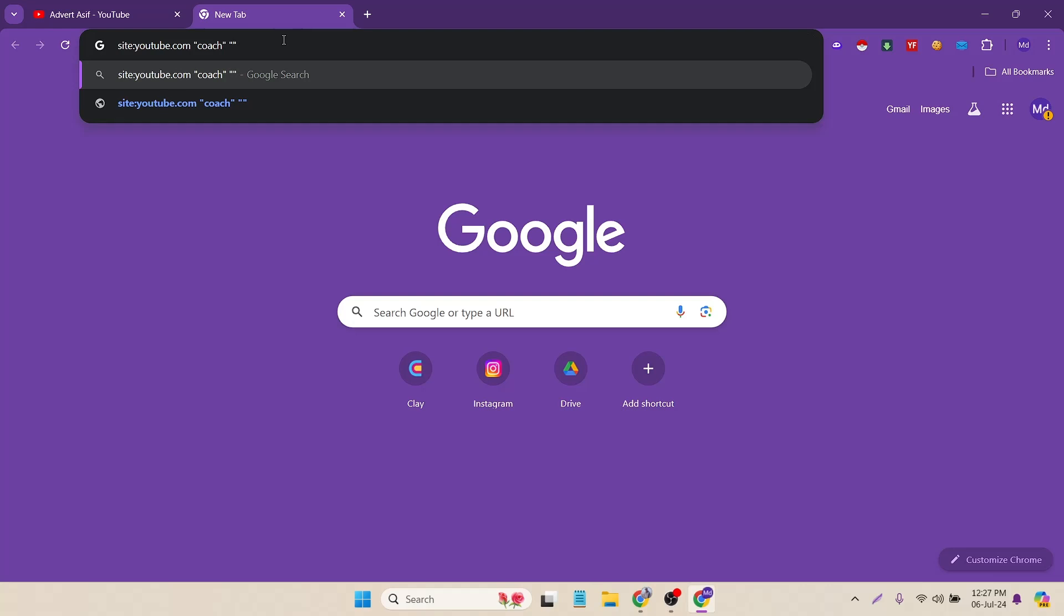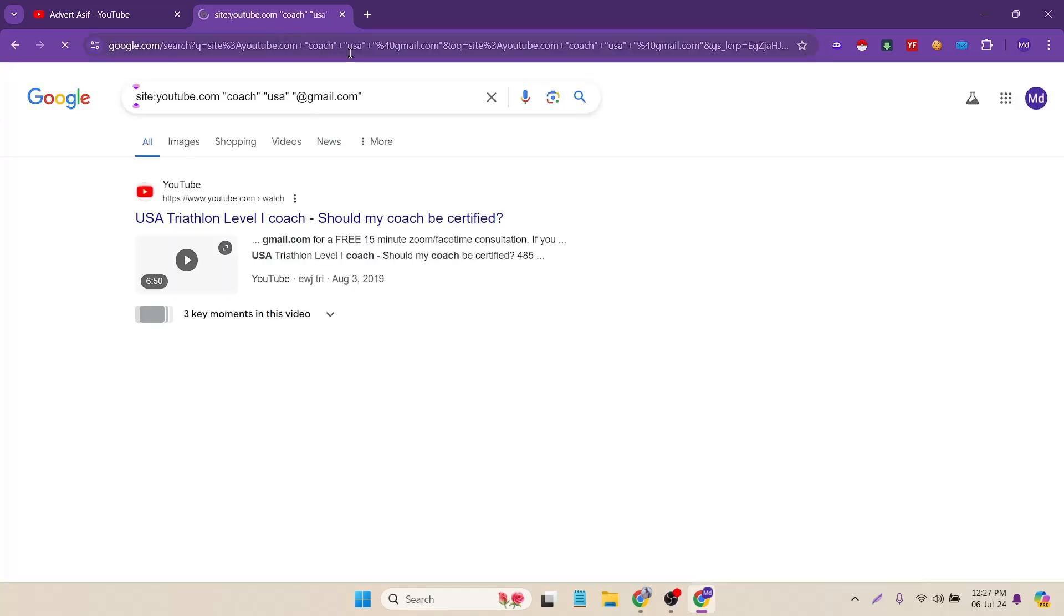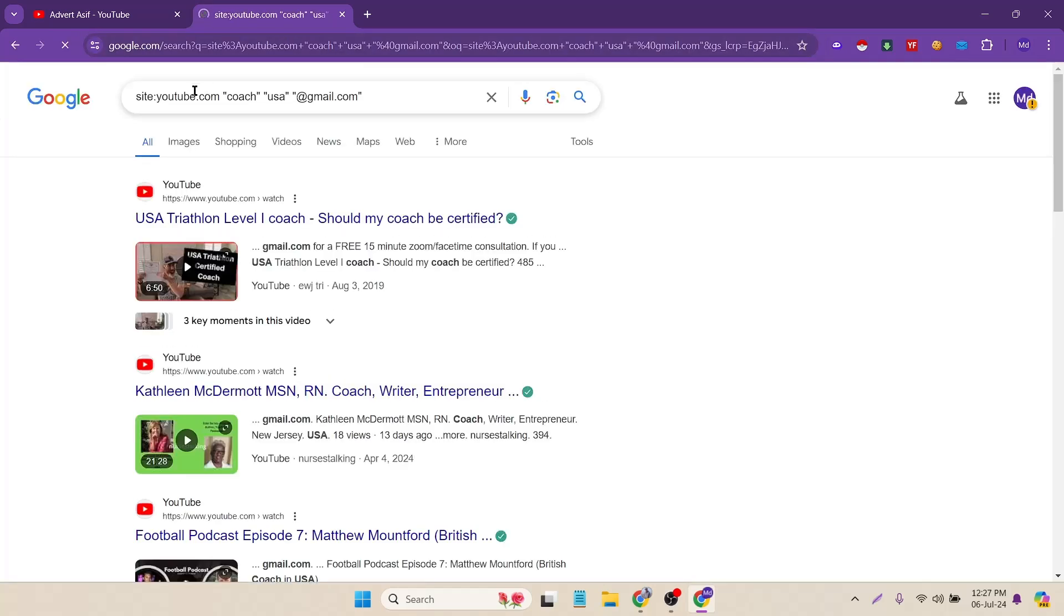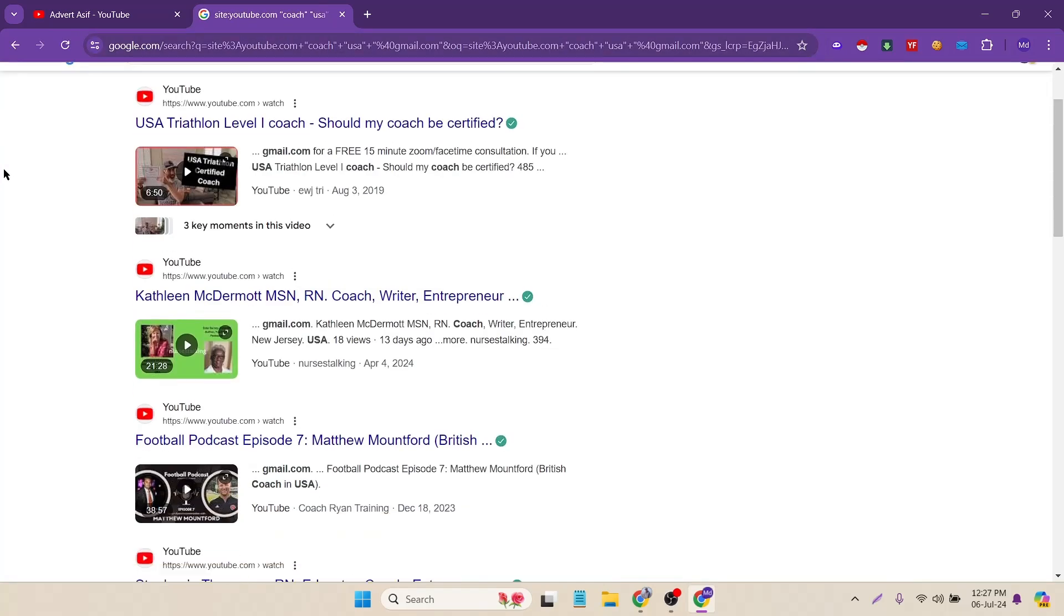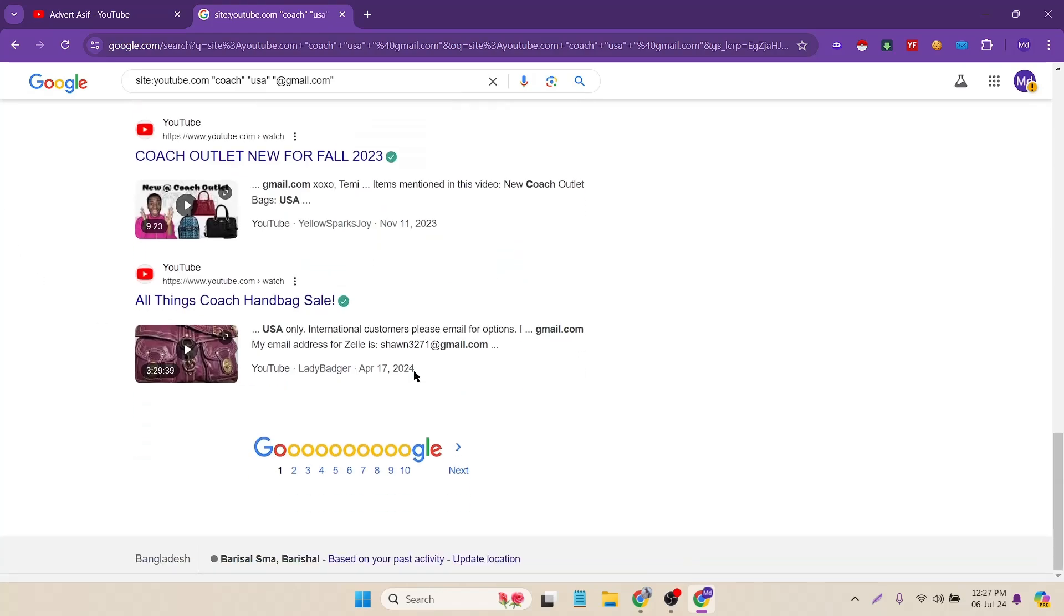Inside of it you have to put your location, which country or specific location you are targeting. Like I'm targeting USA. Then again double quotation. Inside of it you have to put your email format, like which email you are trying to collect from this search. I'm trying to collect this email that's commonly at gmail.com. Now press enter. Now you will have tons of channels with their personal email.